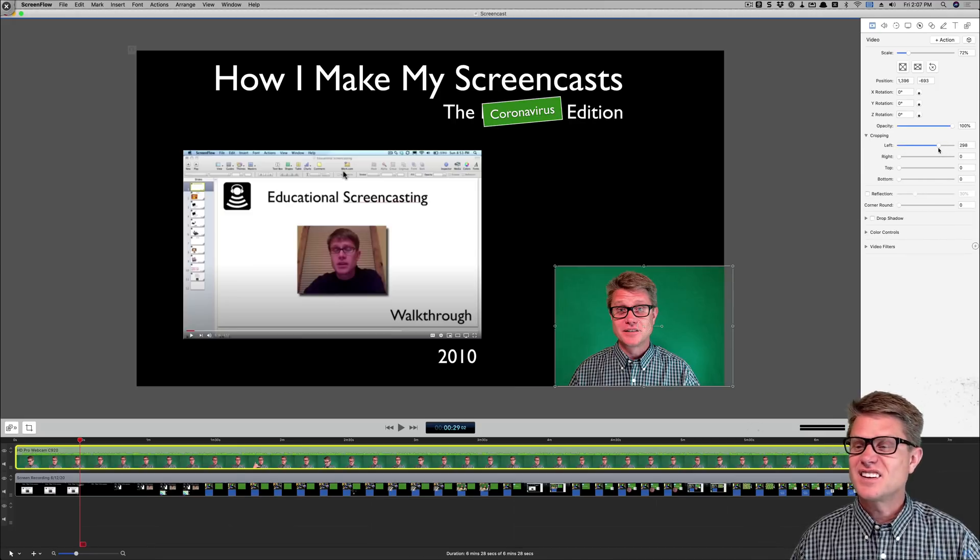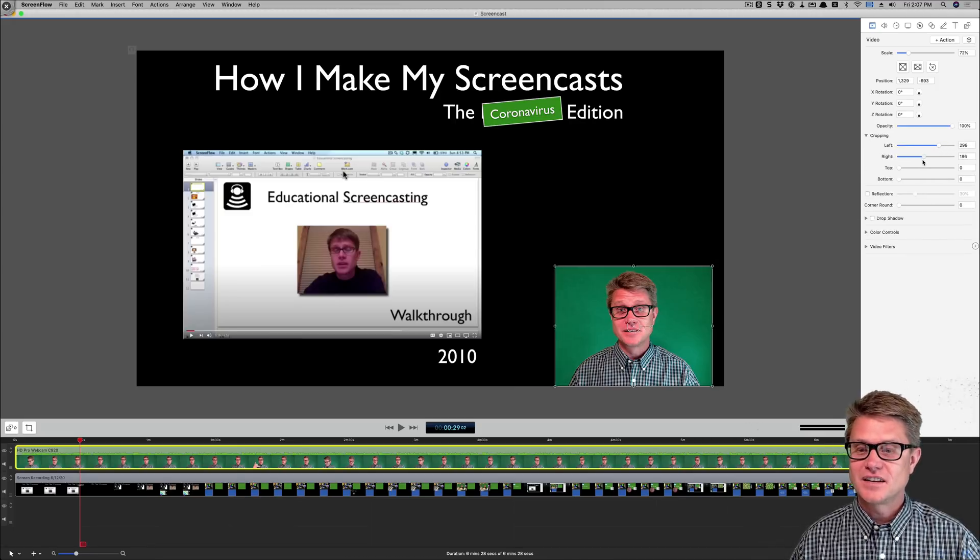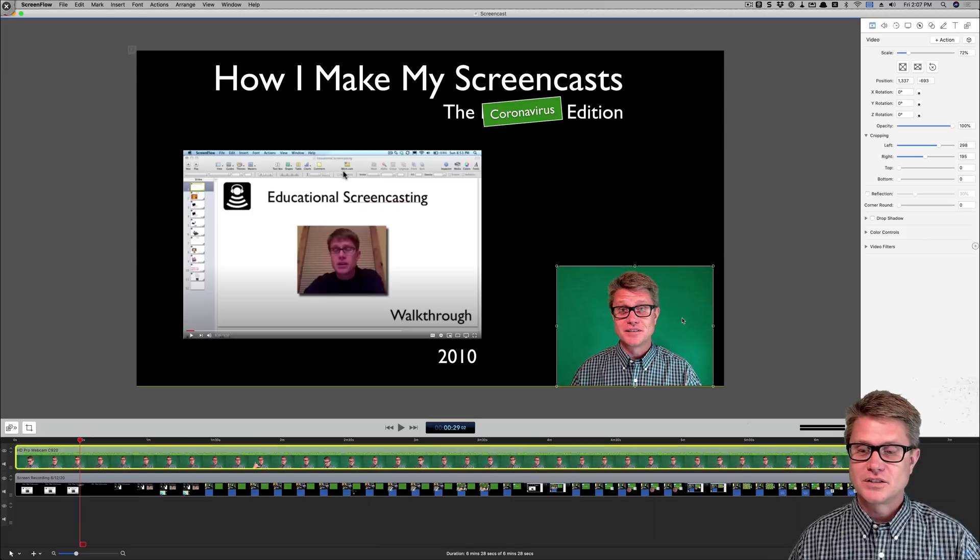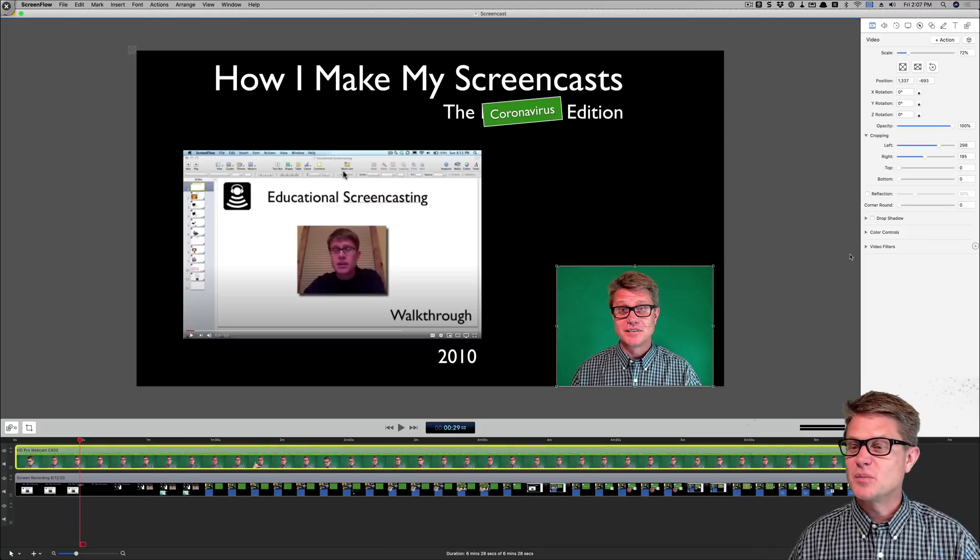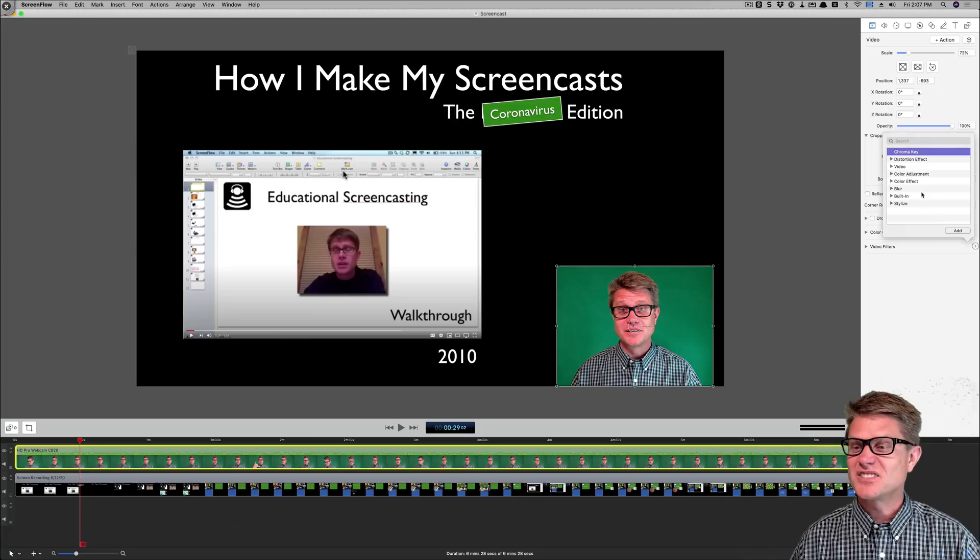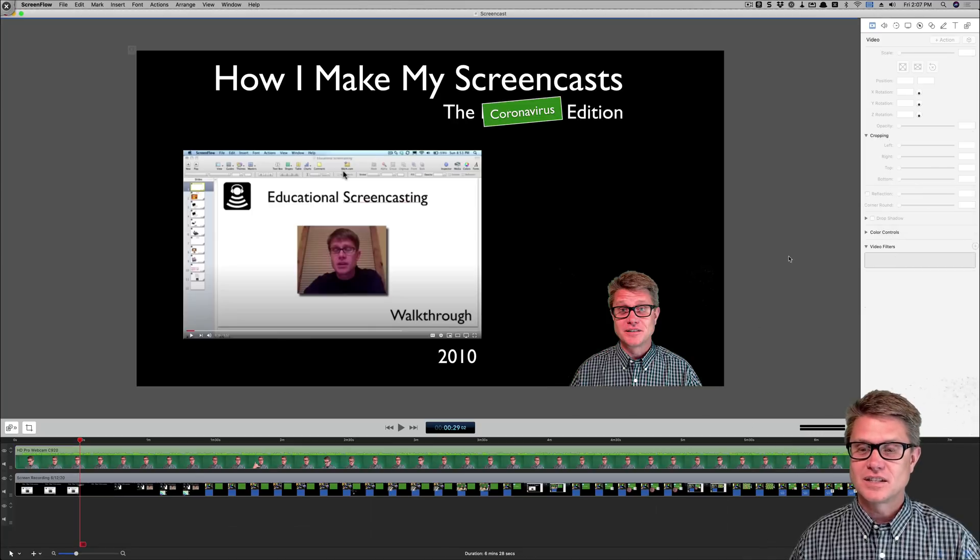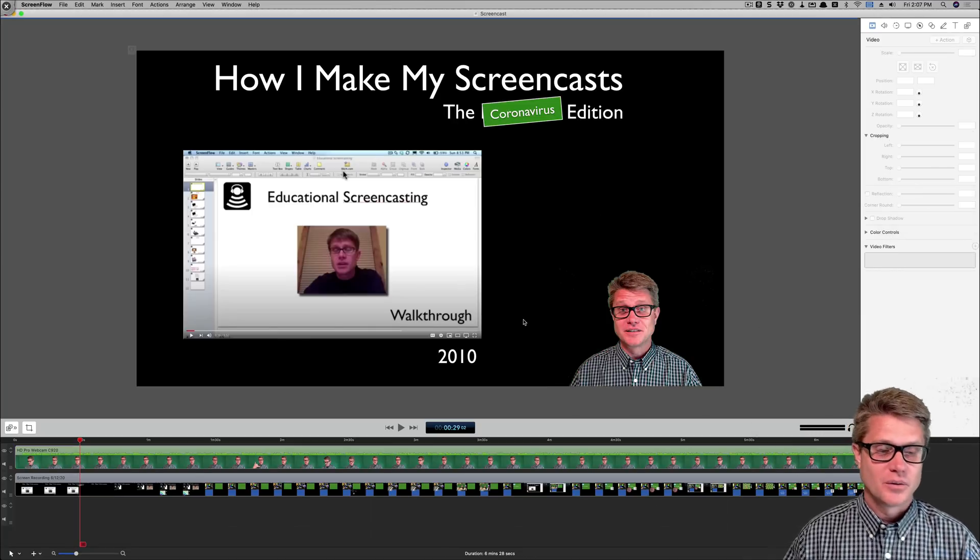And then I could crop the right side. You can see there is that green screen that was there. But I could add a video filter so I could get rid of that green screen that is behind me. And now I am just floating right here.